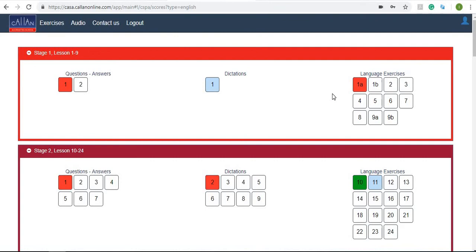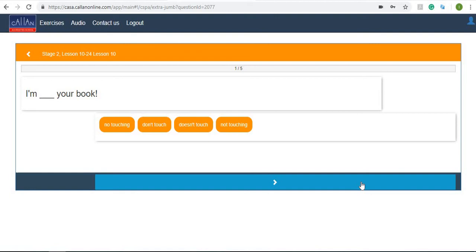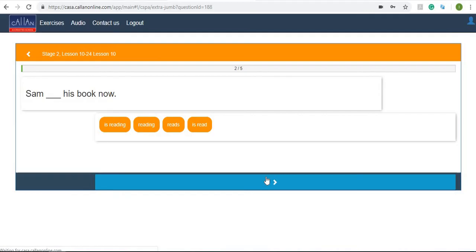Now let's try some language exercises. I'm going to go now to stage two language exercise 10. 'I'm no touching your book. I'm don't touch your book. I'm doesn't touch your book or I'm not touching your book.' I think it's I'm not touching your book. Next question.